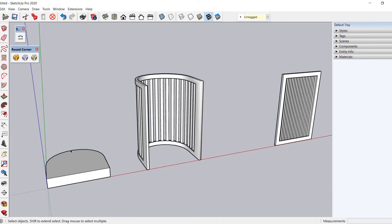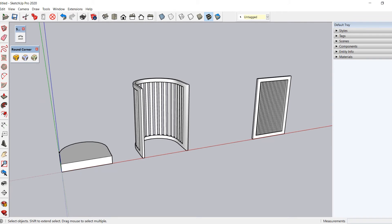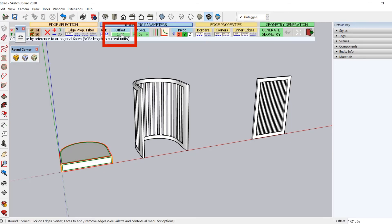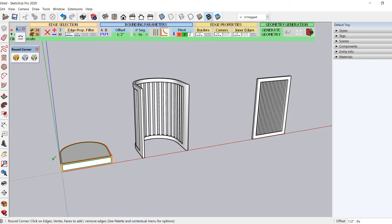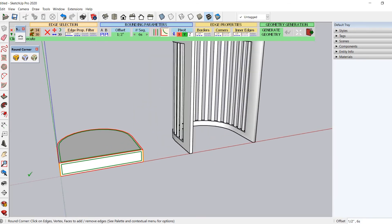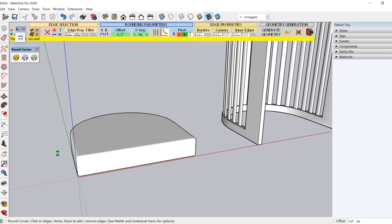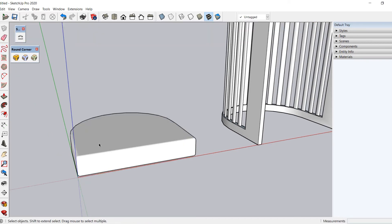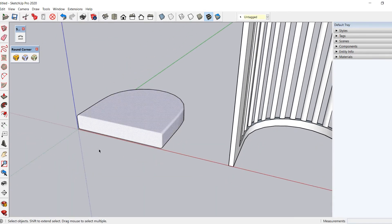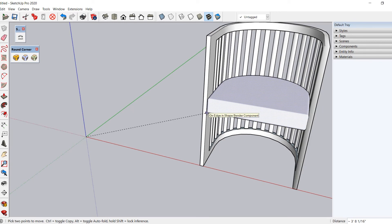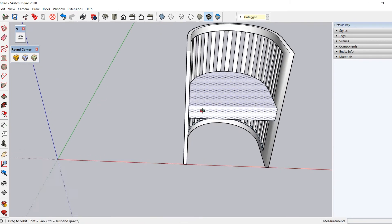Now let's use the other plugin to round the edges of the chair seat. Window-select the seat and click the first icon. Change the offset value to 1/2 inch, which in my case is already set to 1/2 inch. Click to accept the value, then hit the space bar to exit the command. Now move it by picking it from the origin and placing it appropriately at the middle of the frame.